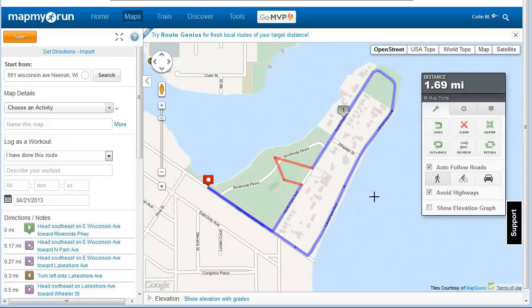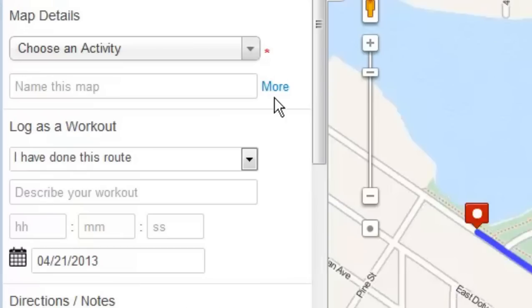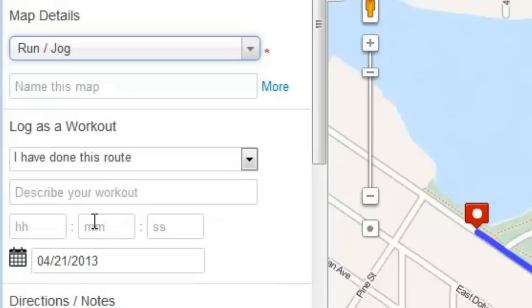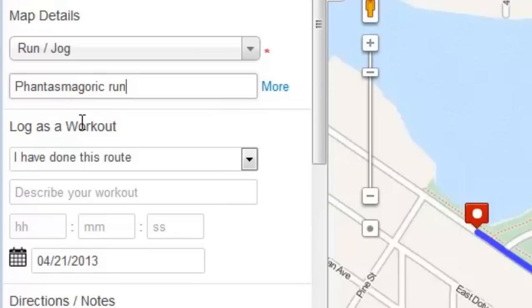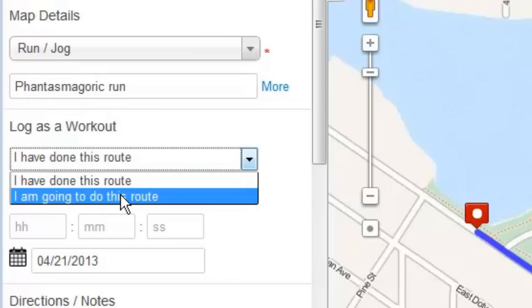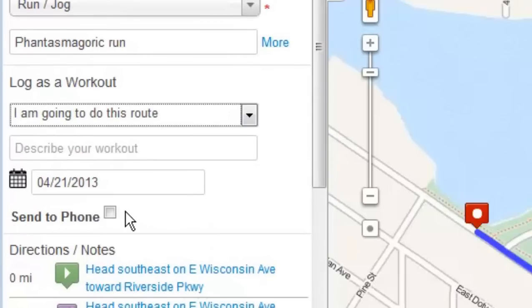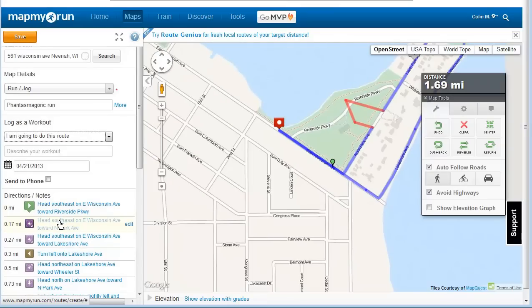On the left-hand side of the screen, Map My Run asks for some simple information to identify your route. Choose an activity — in this case, a run. Name the route for later reference. You can enter if you've done the route before, and if so, you can enter your time. As you scroll down, you'll see directions and notes, which take you through your route descriptively, as well as on the map window.